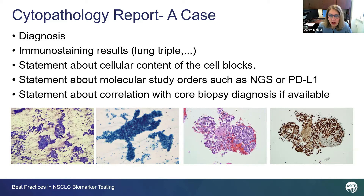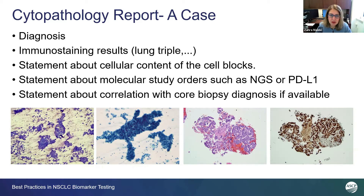If there are any core biopsies, we include in our report that yes, there is a core biopsy — please correlate — and we also provide the surgical pathology number.